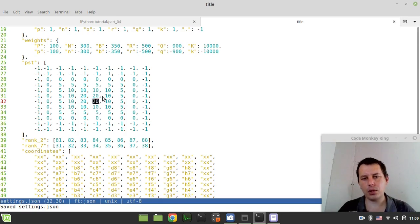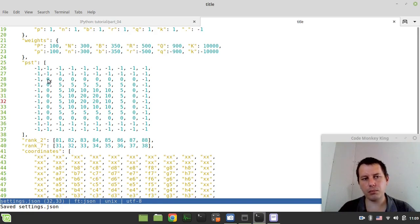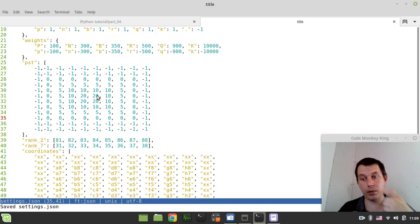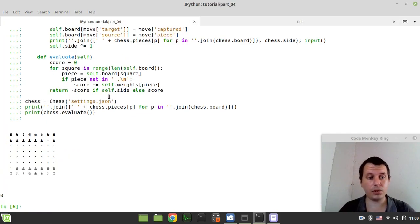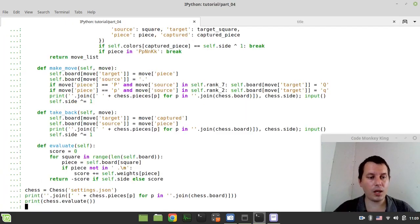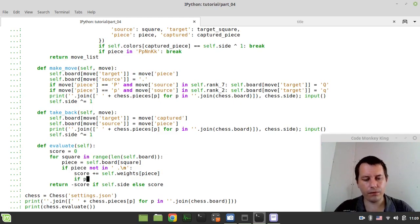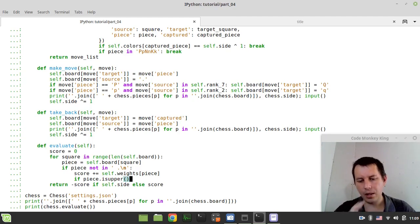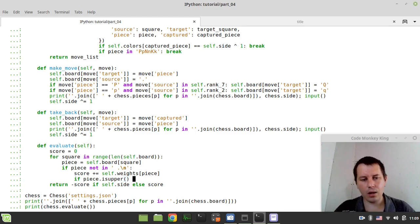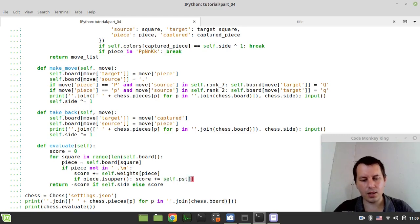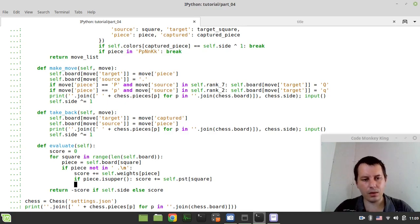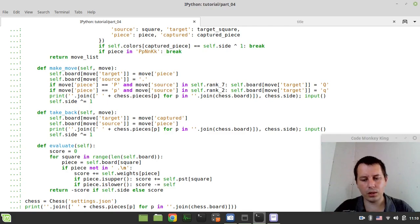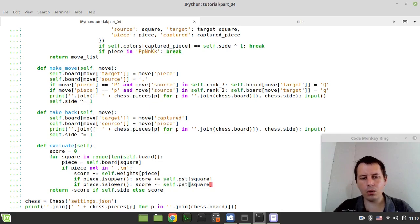But we need to distinguish between the white and black pieces, obviously. For white pieces, we're going to be using the positive numbers from this array, and for black pieces, we're going to be using the negative numbers. Here I can say if piece dot is upper, uppercase pieces stands for white pieces. If it's a white piece, we can simply say score plus equals self dot PST indexed by the square. And if piece dot is lower, which means it's the black piece, then I say score minus equals self dot PST indexed by the square.